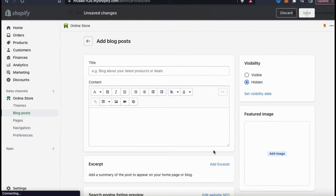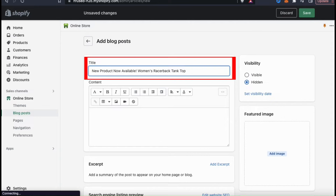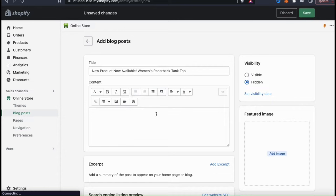Here's where you can customize the new blog post to add to your Shopify store. This includes adding your title, your content, your featured image, and other publishing options. For your blog post, you can write anything you like related to your brand, business, or products. For this example, I'm going to create a blog post promoting my new women's racerback tank tops. When writing your titles and content, remember to use good keywords for SEO. Your title is required, so you'll need to put one in to save your post.